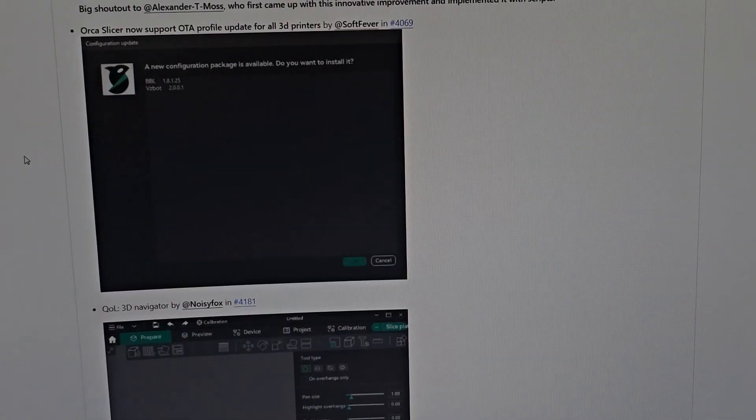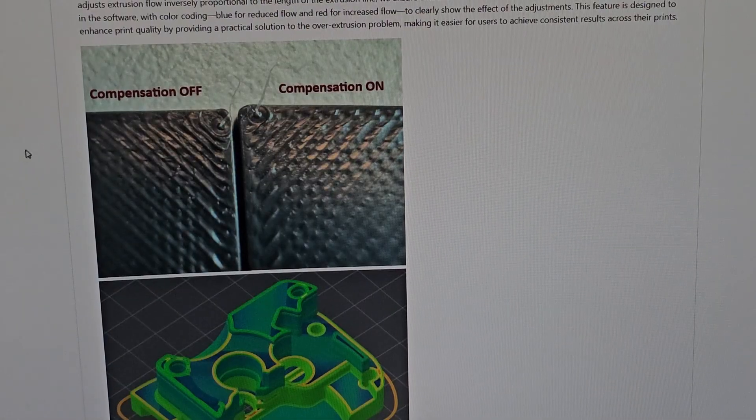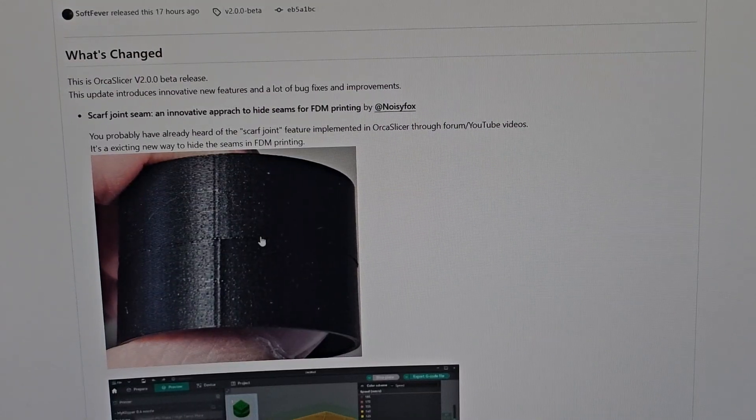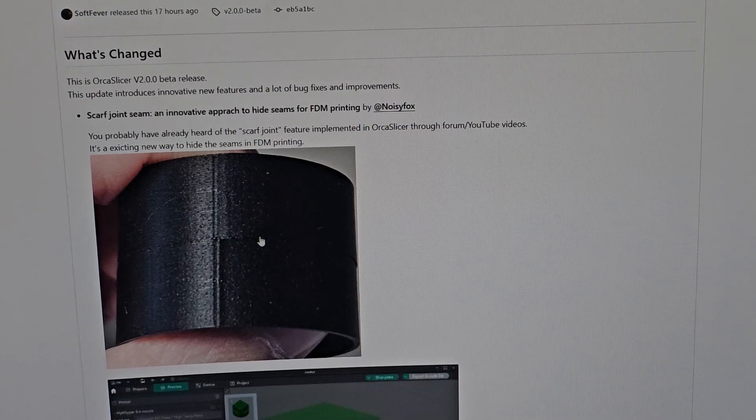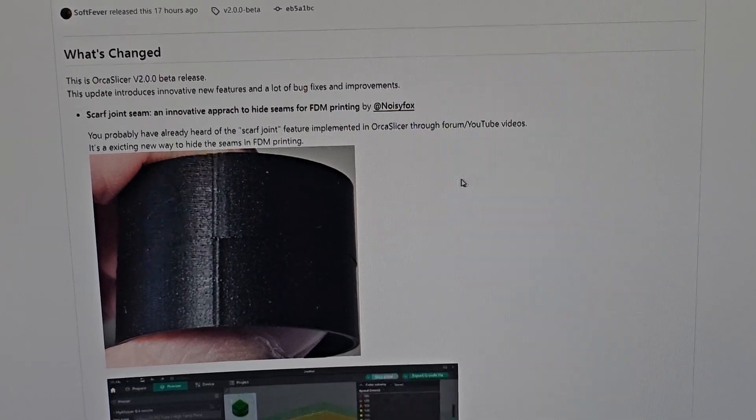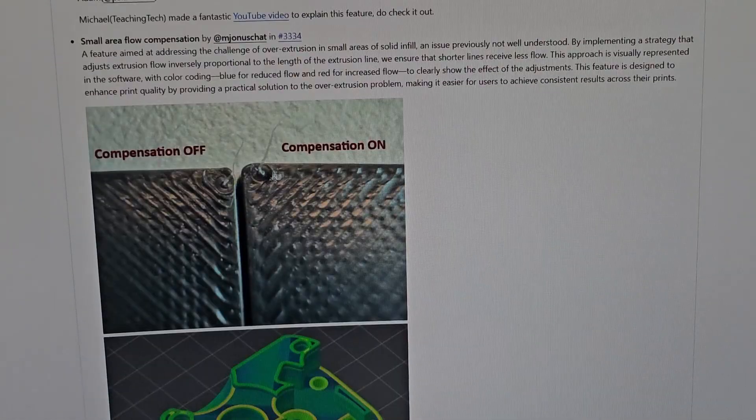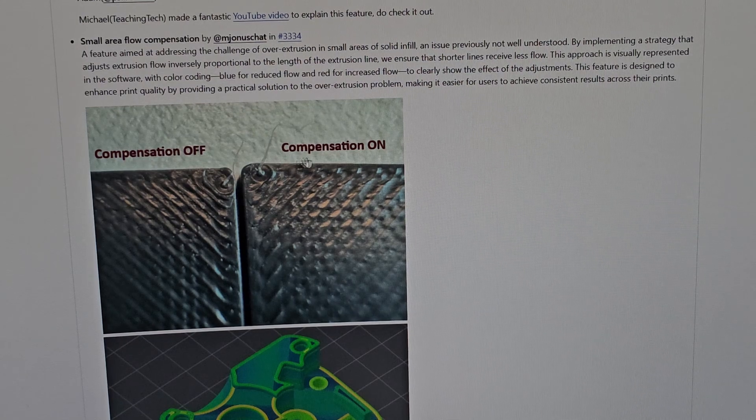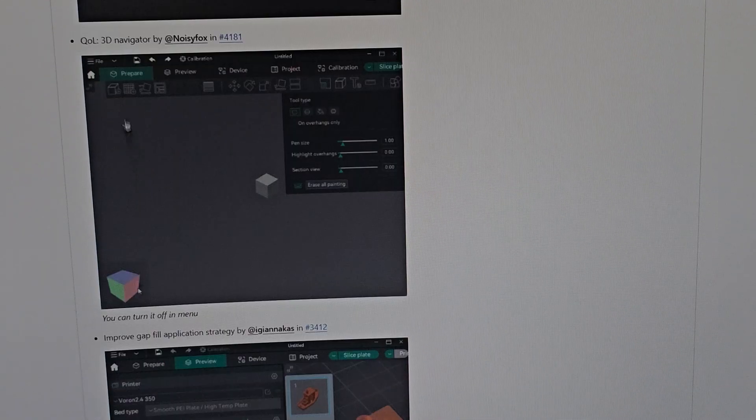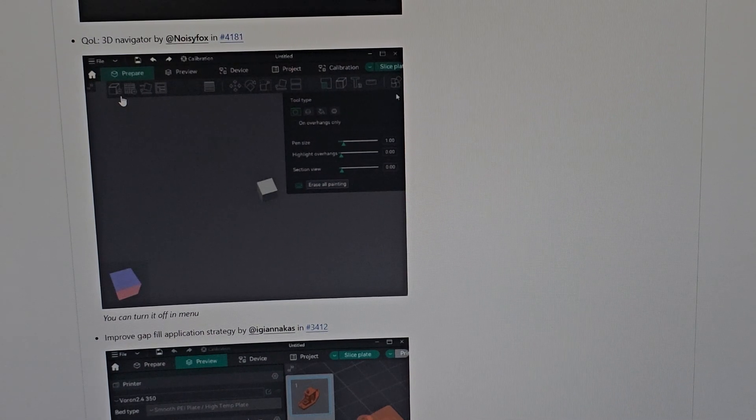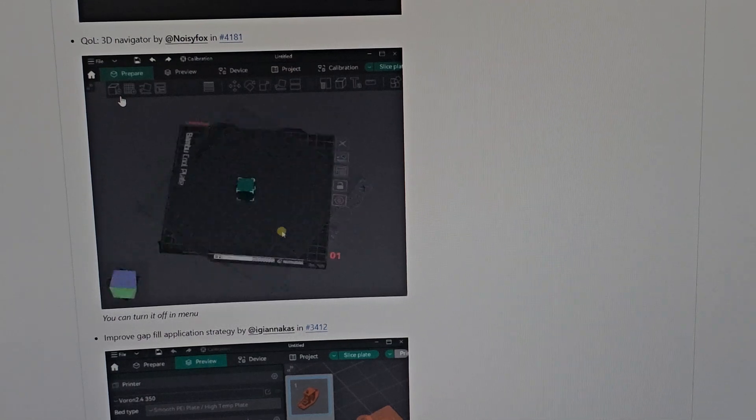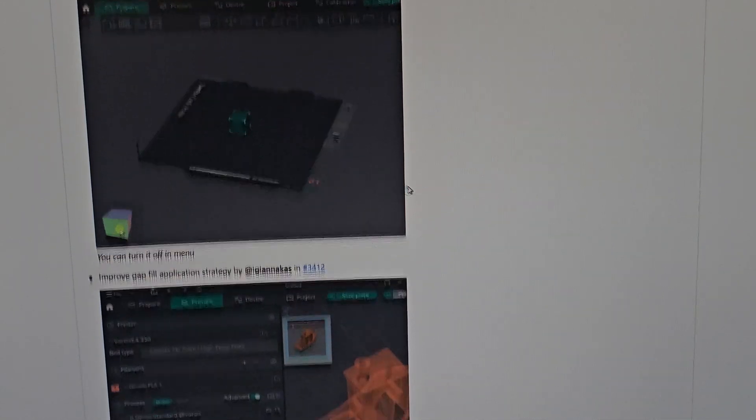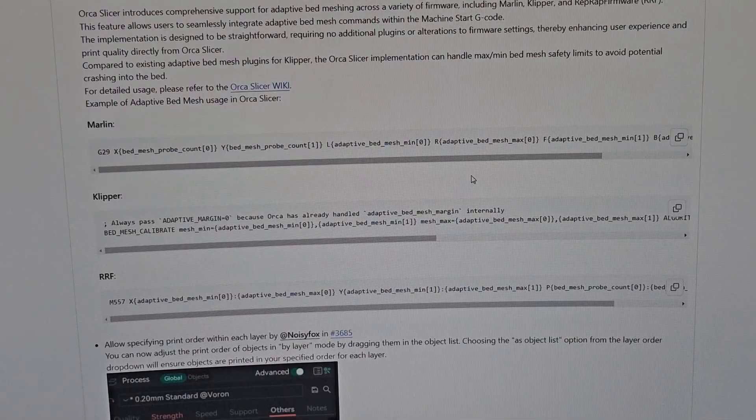That's a lot of features added in one update, which is very nice. The one I'm most interested in and in love with is the scarf seam. To be honest, the K1 Max printing the seam with Orca Slicer is already really good, but now it's even better. This is amazing. I'll be using this a lot. The flow compensation is really nice too for more accurate printing. The 3D navigator is really a game changer - now you can feel each side and paint without painting the other side, which is amazing.